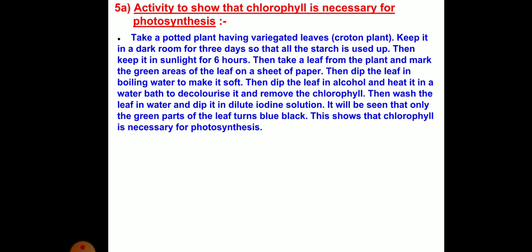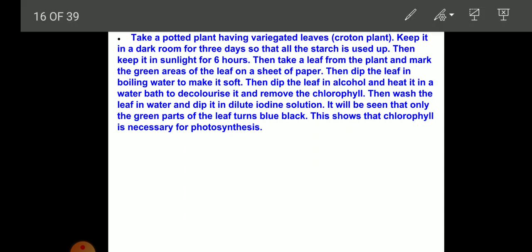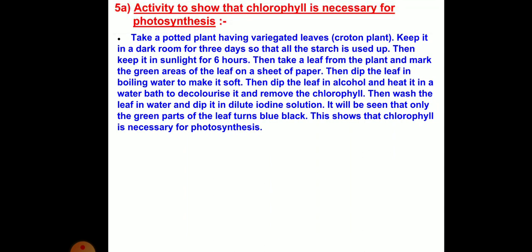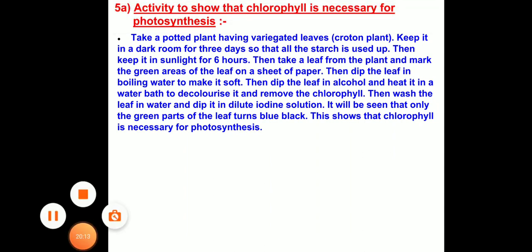This is the activity which shows that chlorophyll is necessary for photosynthesis — a simple activity you can do at home. Just take a potted plant having variegated leaves.